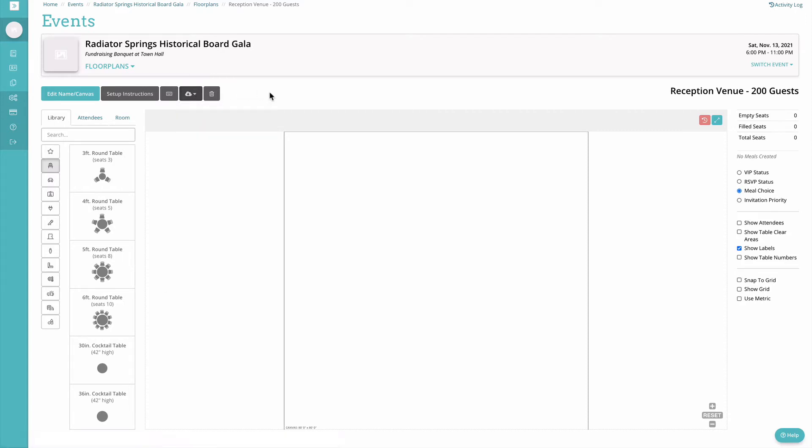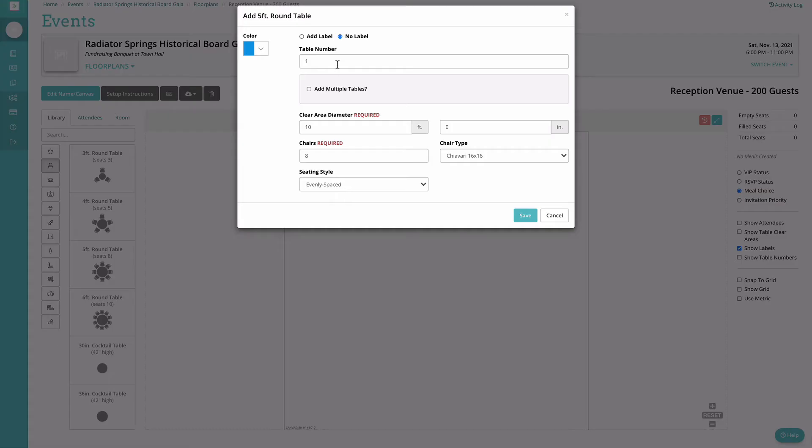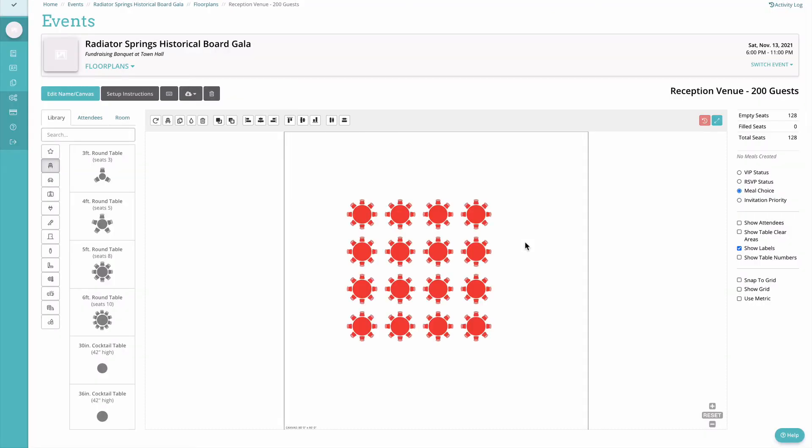The next option will be your export options and then a delete button. On the left side of our screen you'll notice that this is where you'll pull elements from the library to add into your floor plan. Tables, food trucks, doors, walls, rulers, all sorts of different things you can add on there.